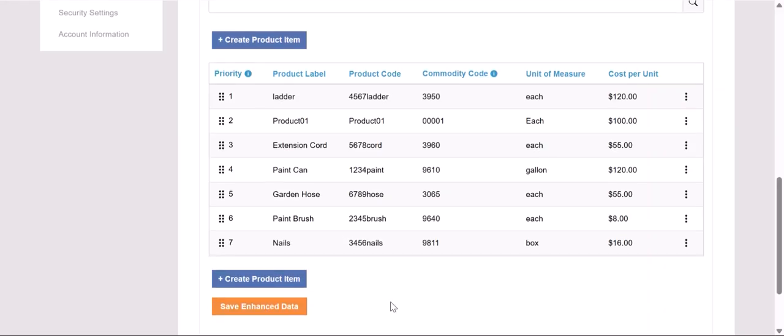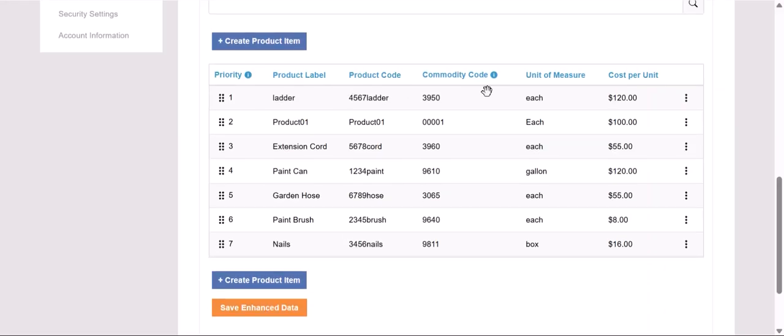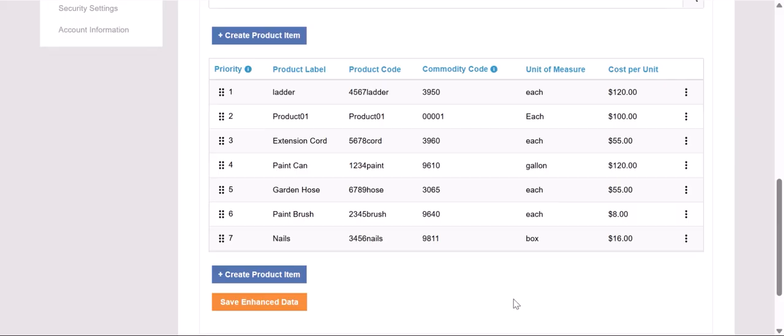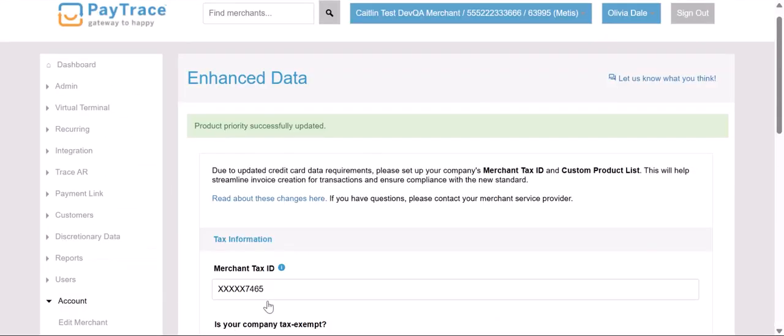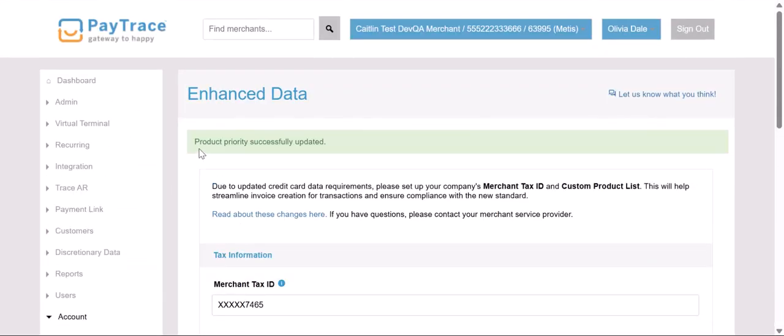Once that's saved, we'll get a notification letting us know that product priority was successfully updated. And at this point, your enhanced data page is now updated.